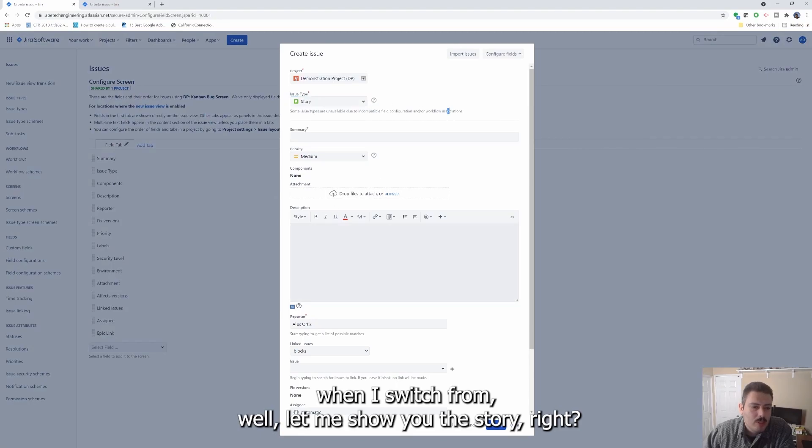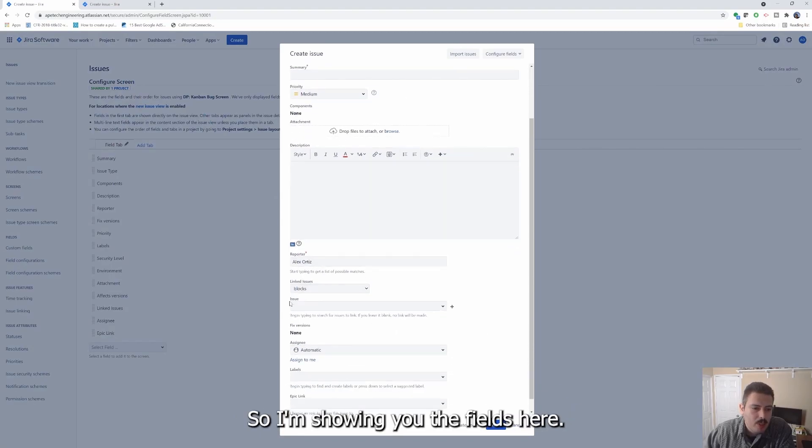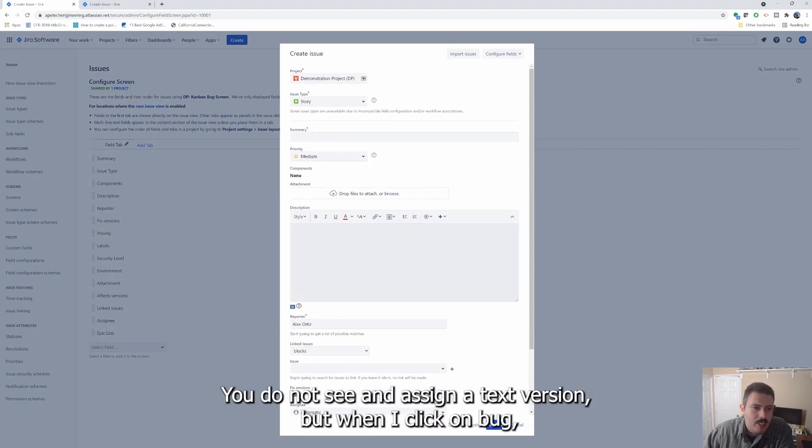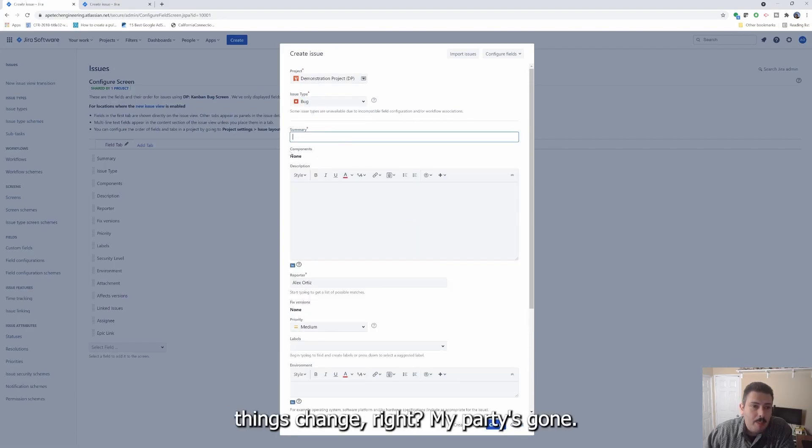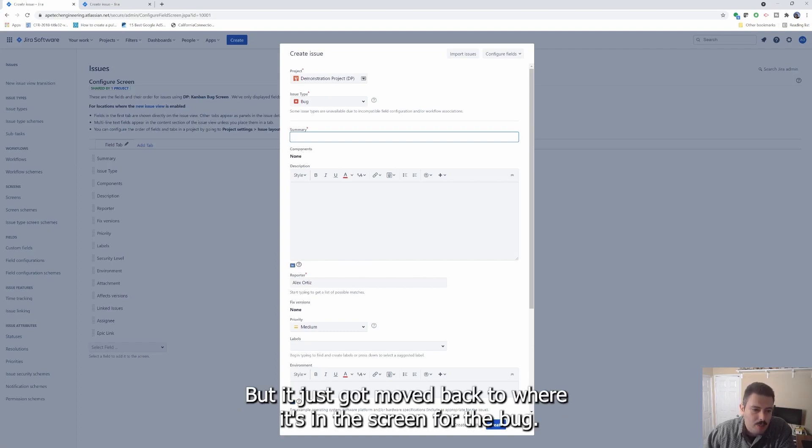So you'll notice that when I switch from, well, let me show you the story. So I'm showing you the fields here. I have a fixed version. You do not see an assigned effects version, but when I click on bug, things change. My priority is gone. It's not gone gone, but it just got moved back to where it's in the screen for the bug. But now I have the effects version and I have an environment. So here's my environment and here's my effects version.